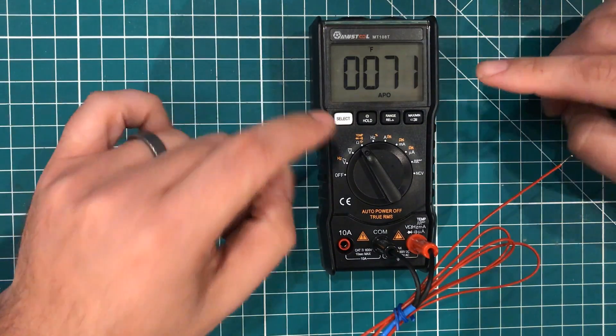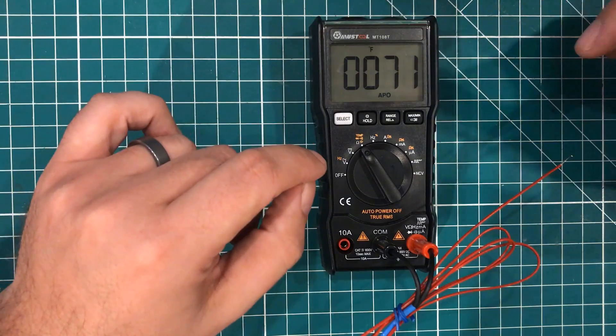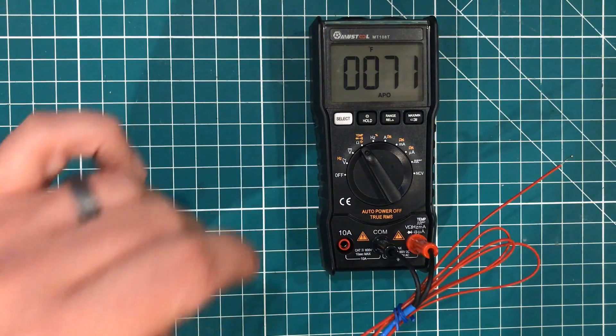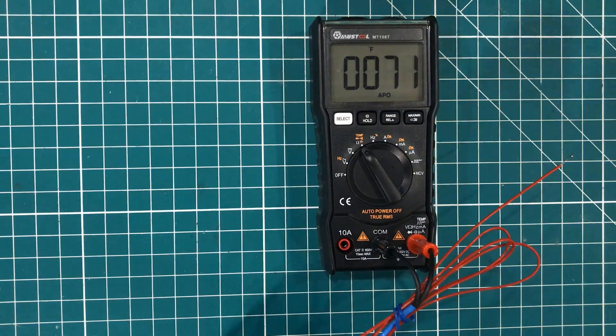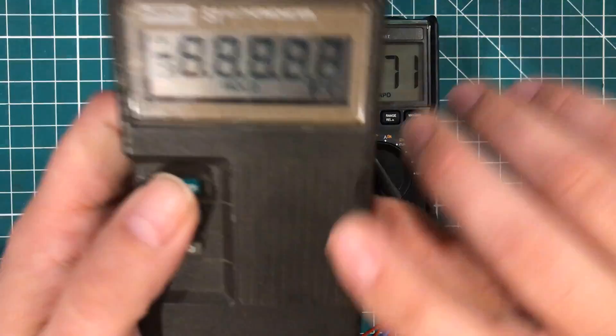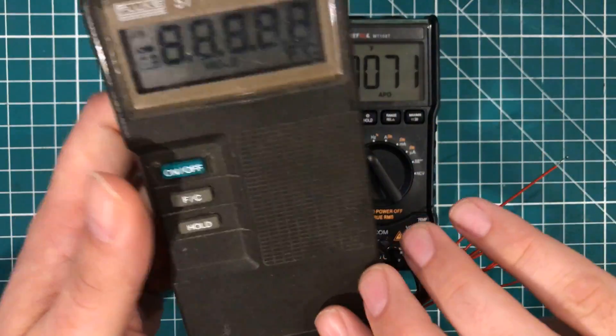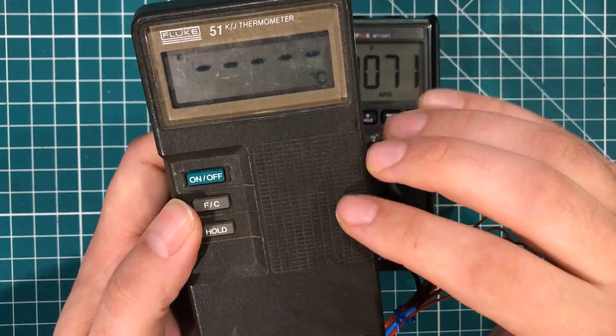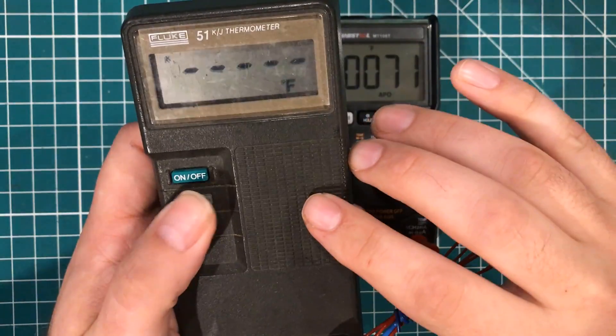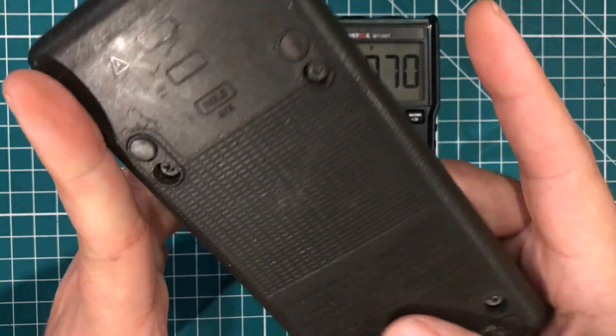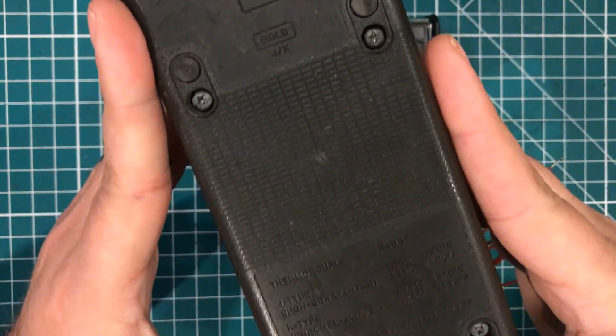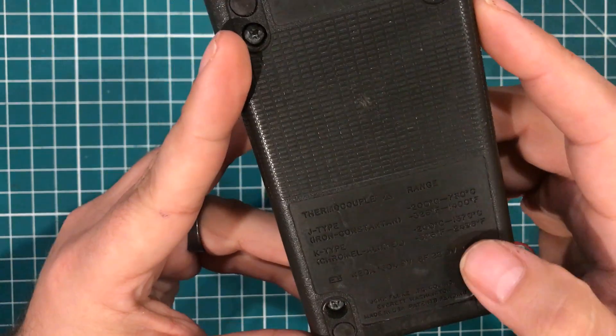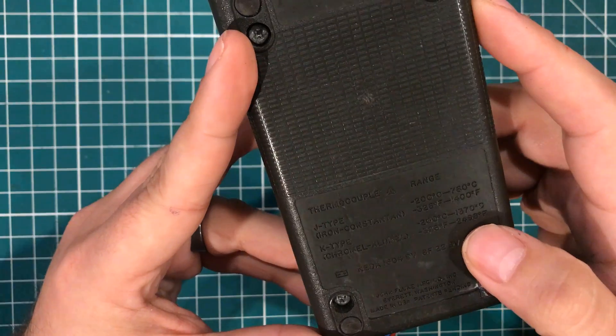And so we have a thermal couple here. I have, let me see if I can find a probe for it. I have this Fluke 51, man, if this meter could talk, the places this thing has been, pretty incredible. But this one has the ability, with the right coupler, to go up to 2,500 freedom degrees, as we used to call them.